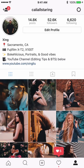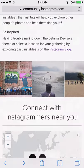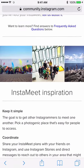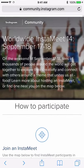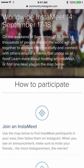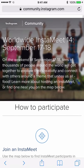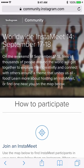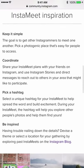My first point is to go to an Instagram meetup. The question is how do I find Instagram meetups? You can go to community.instagram.com. There's a worldwide Instagram meet — it happens twice a year, one time in March and the other time in September.